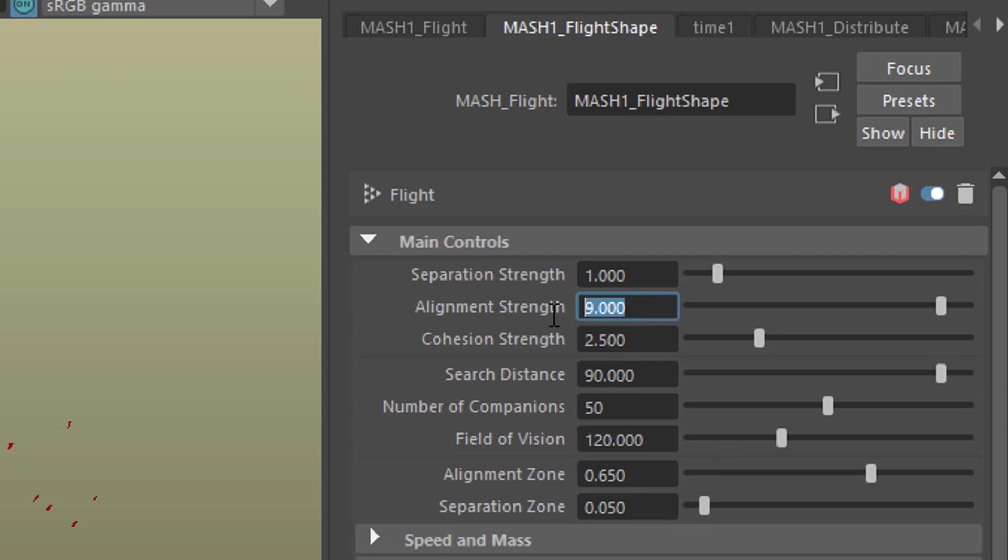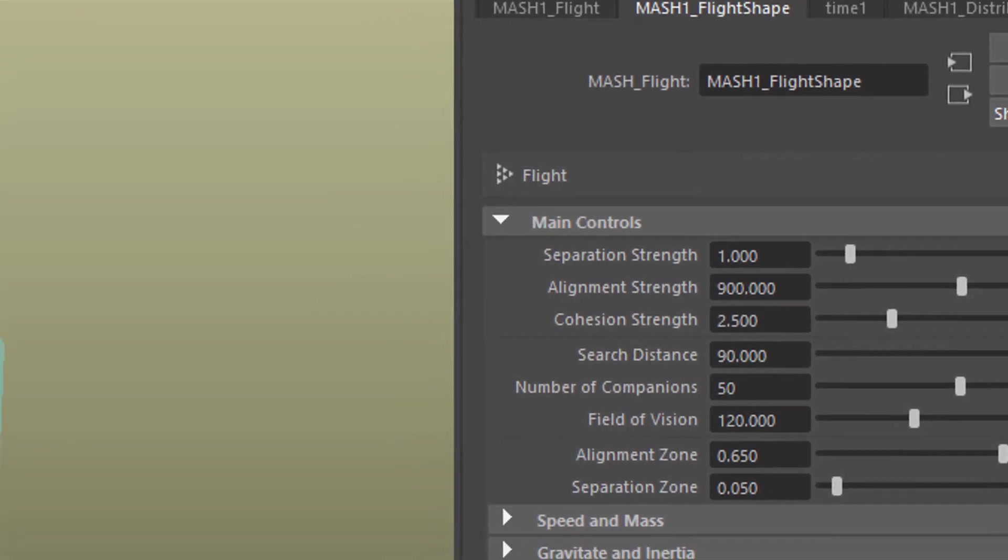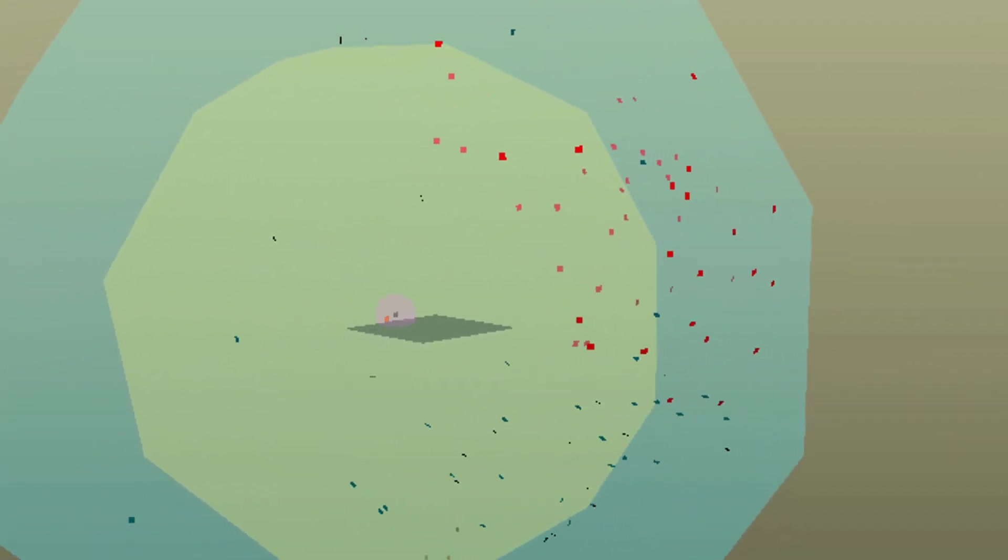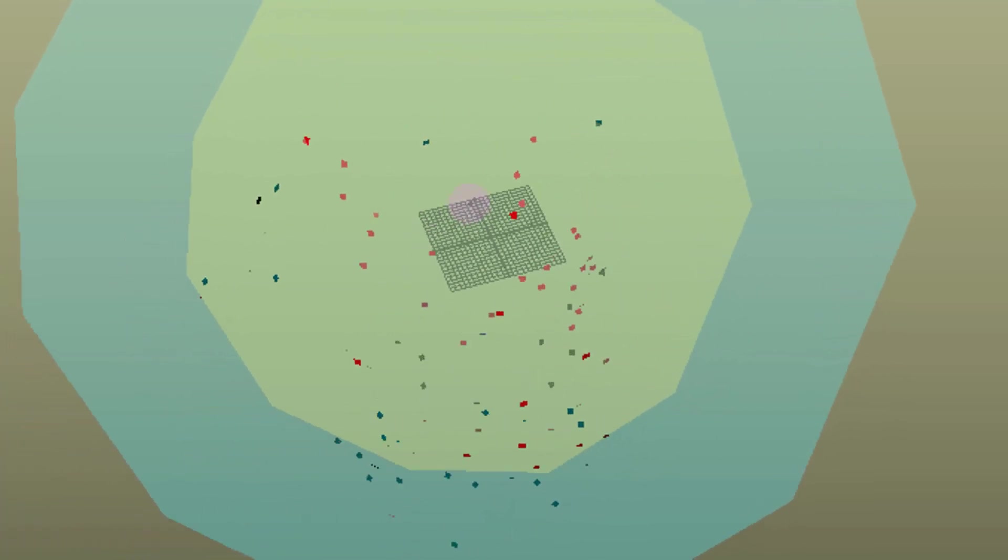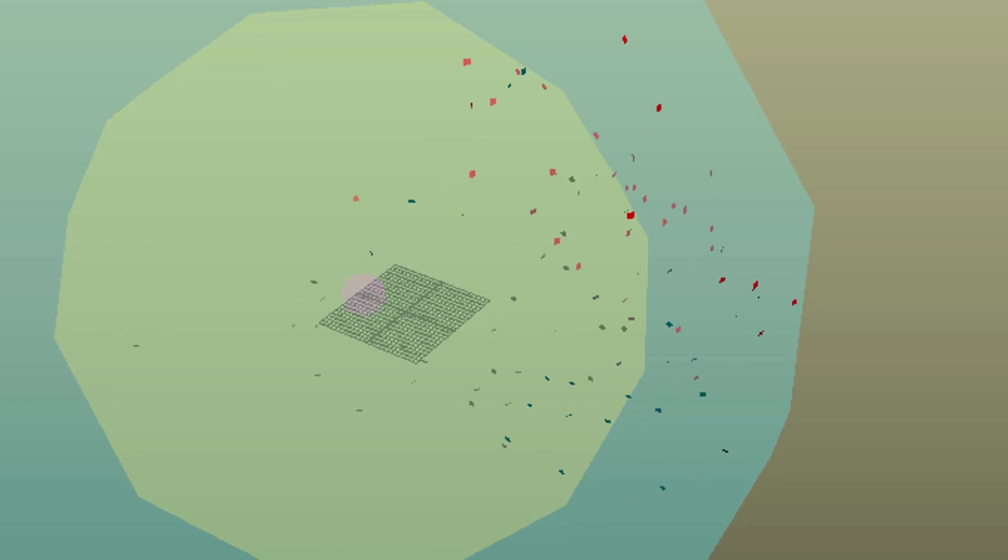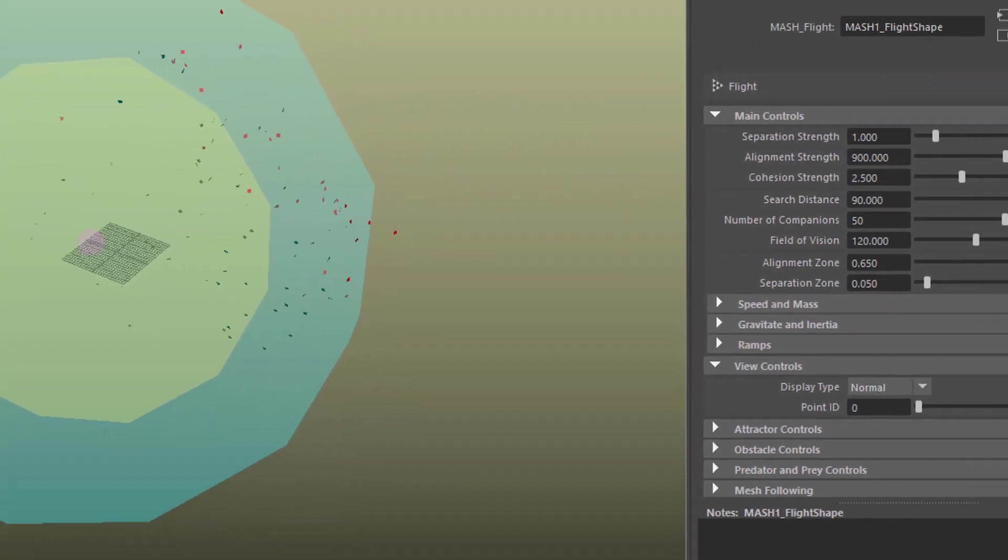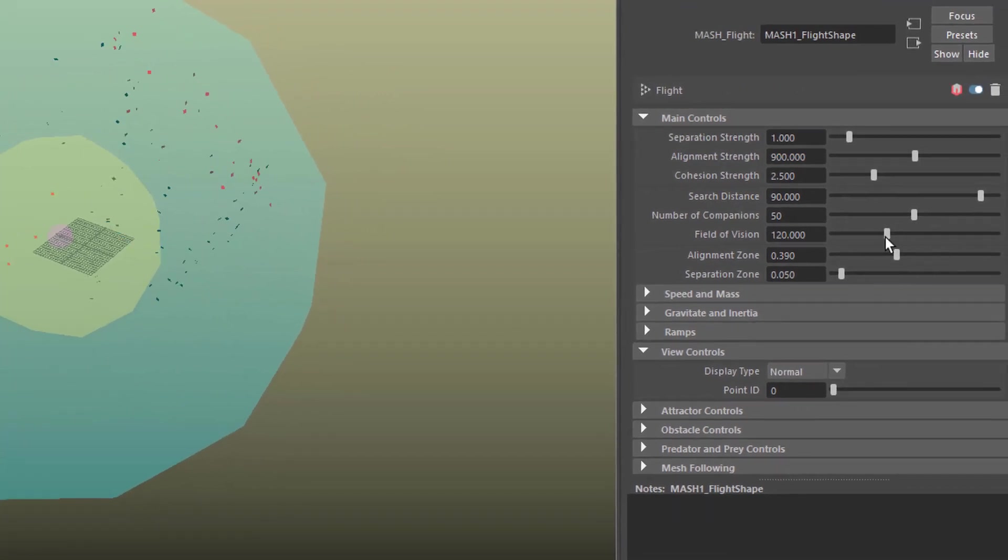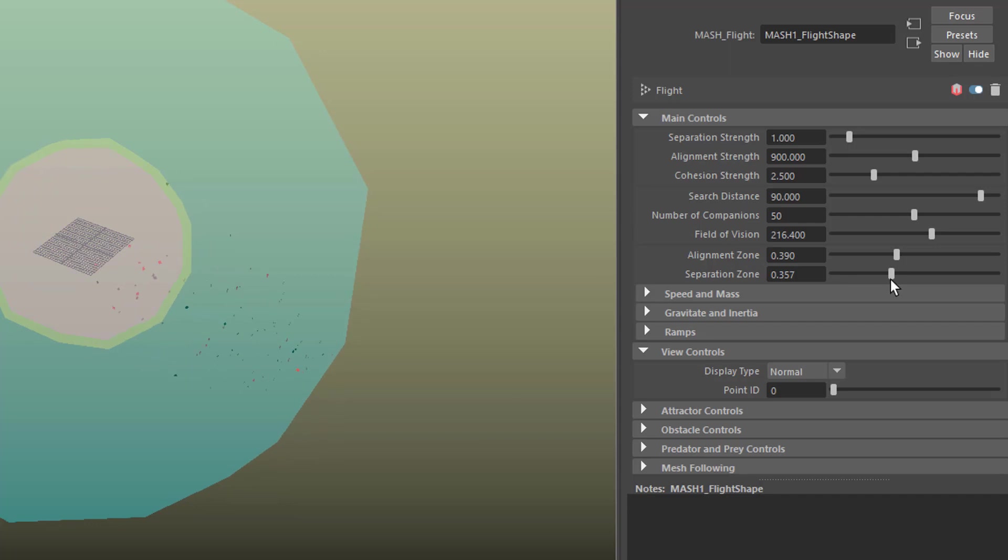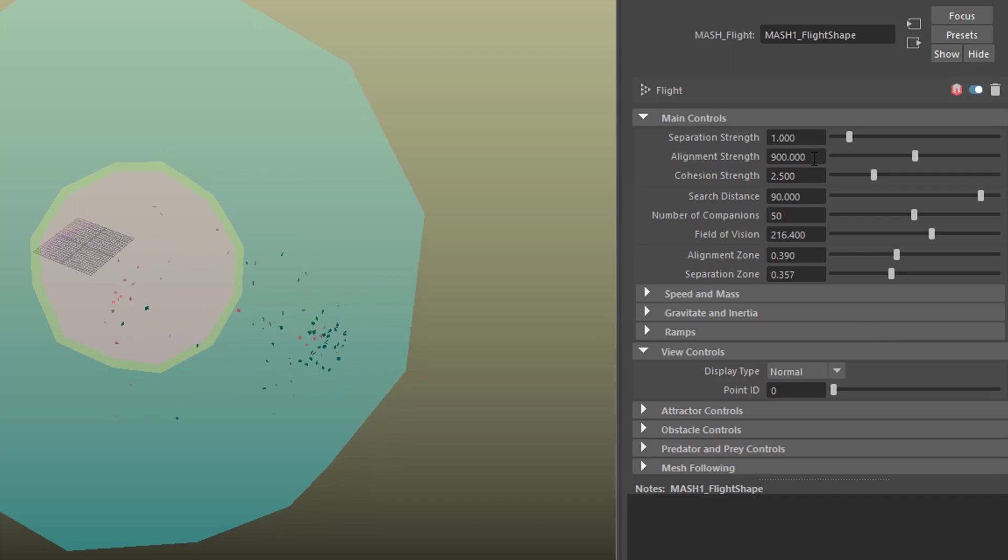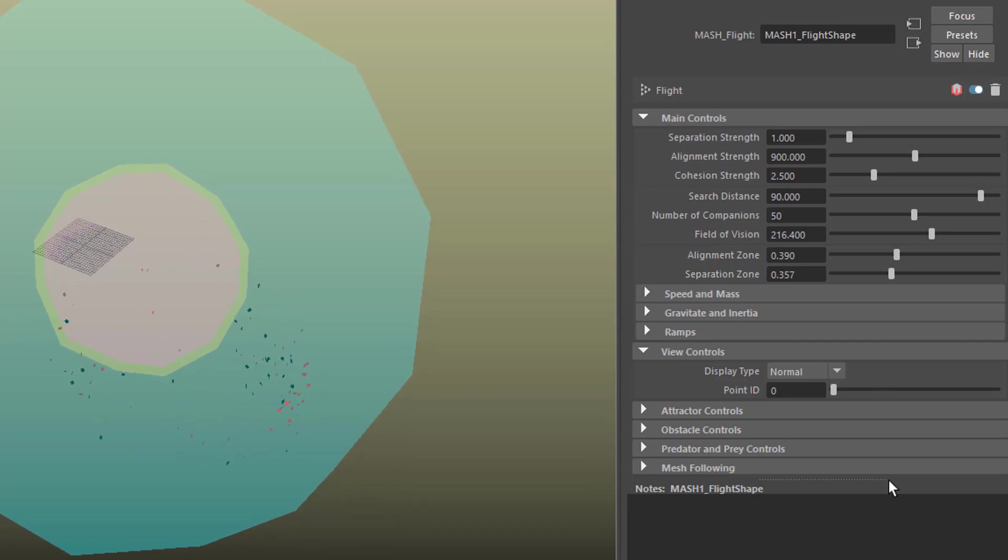When you increase this to a really drastic value like 900 they will align much better. There are lots of other values you can play with but this gives you a flocking motion and they are a little bit under control. You can reduce the alignment zone, you can extend the field of vision, the separation zone so they separate a little bit more from the beginning, but basically the alignment strength set to a really ridiculous looking value like 900 gives you a flocking motion which is a little bit better under control.